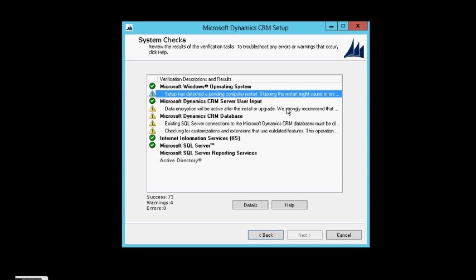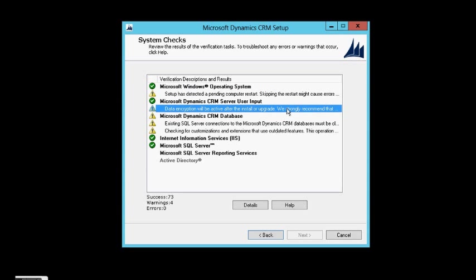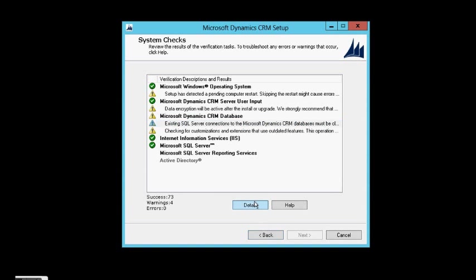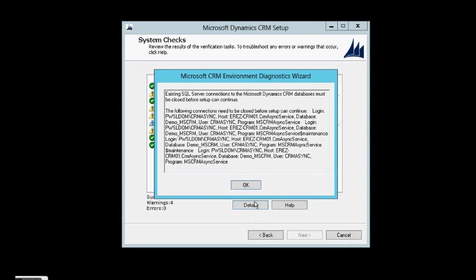This is the restart. This is the encryption. And it's also said that I have existing SQL server connection. Of course, and I have to close them before the setup can continue.